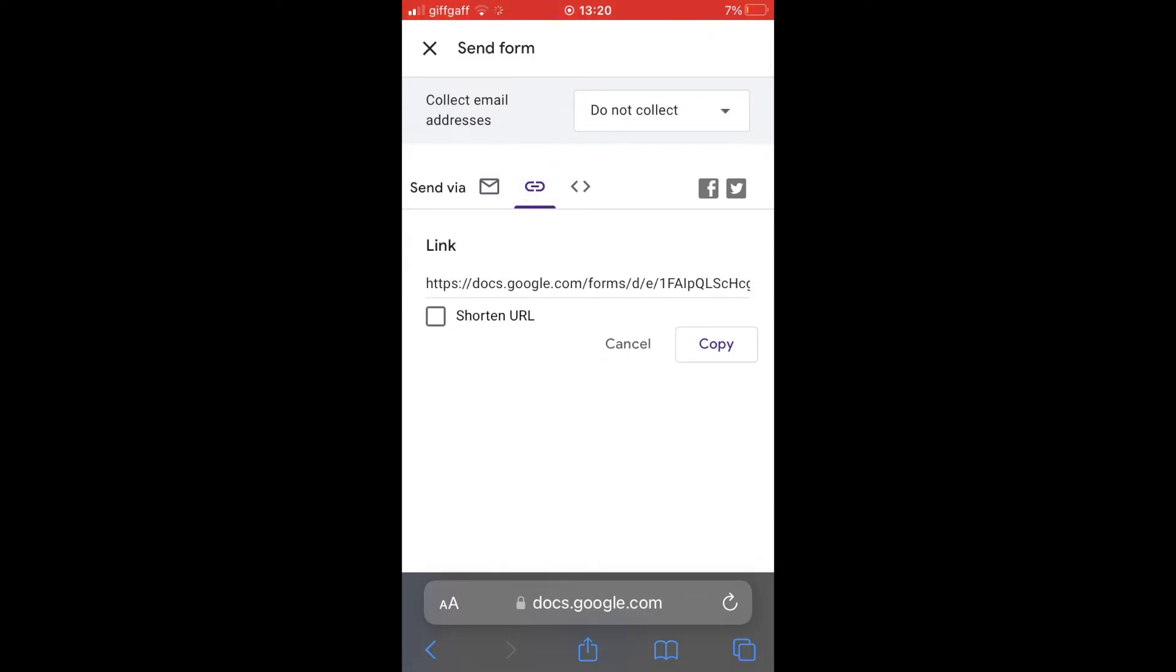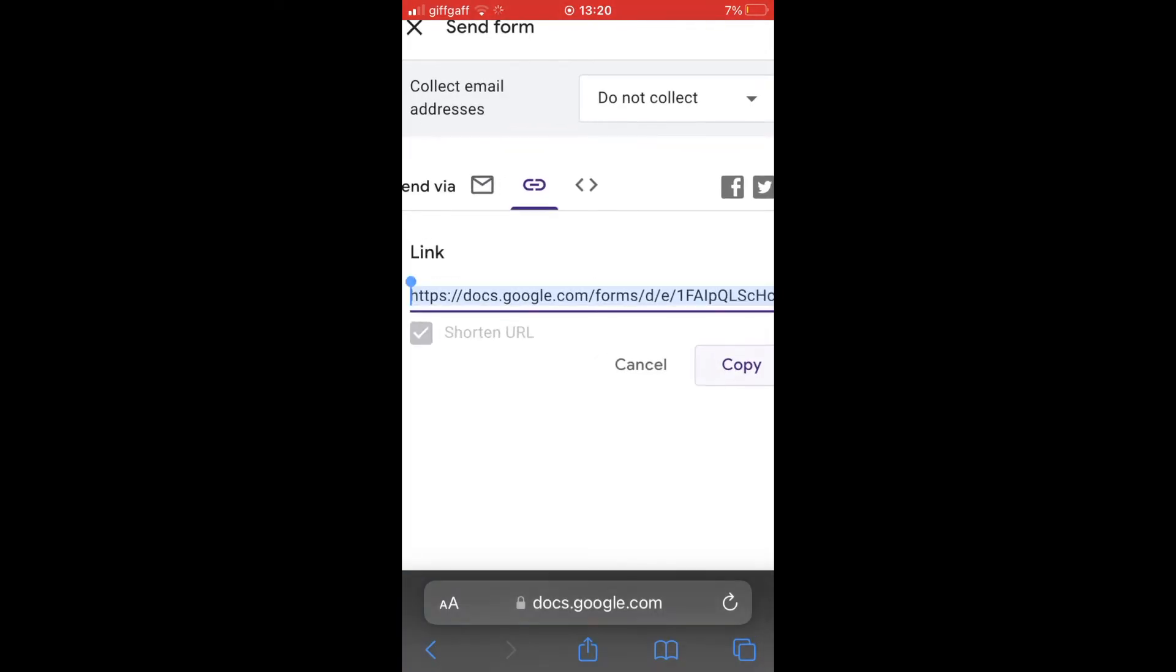Once you've clicked on there you can click shorten URL if you want to or you can just copy the existing long URL.